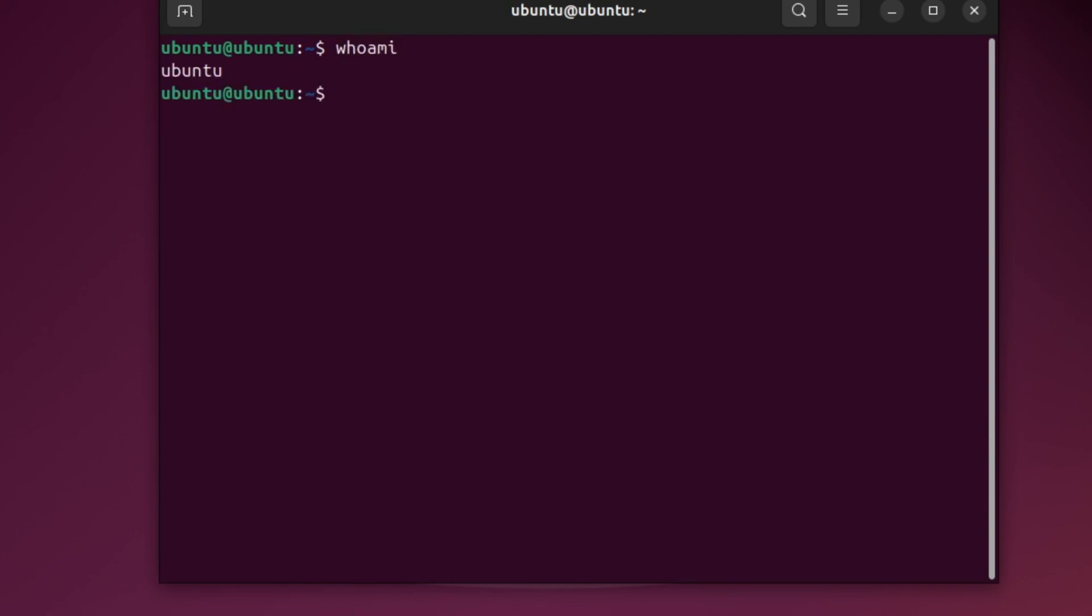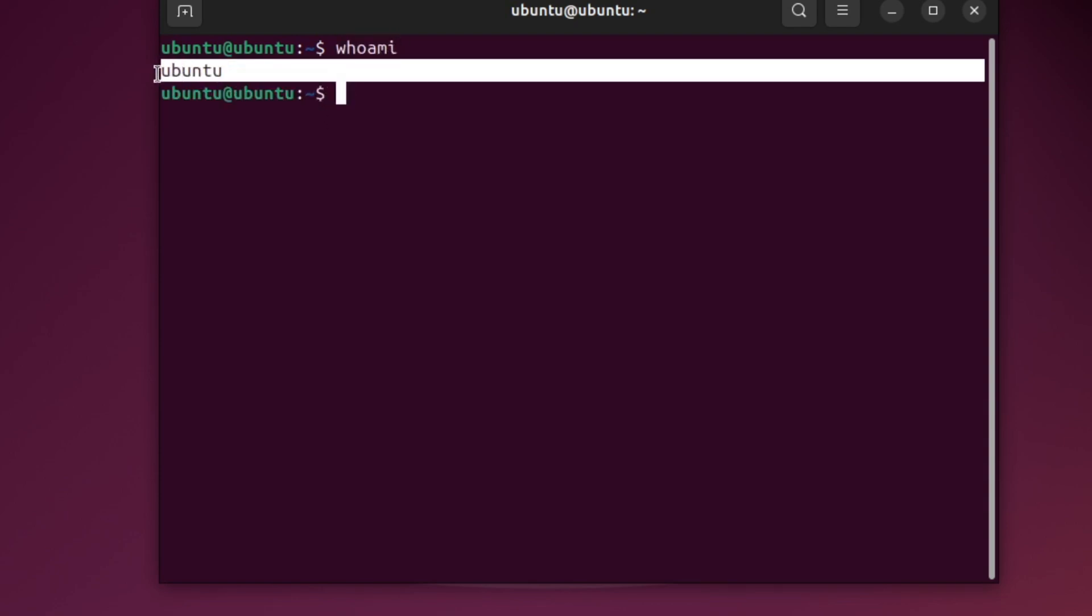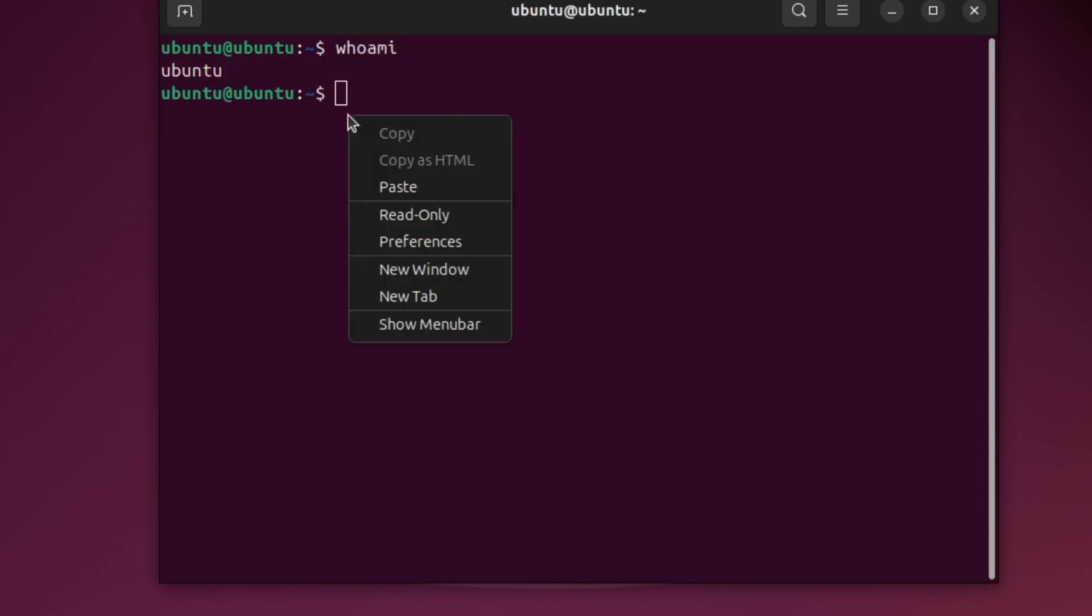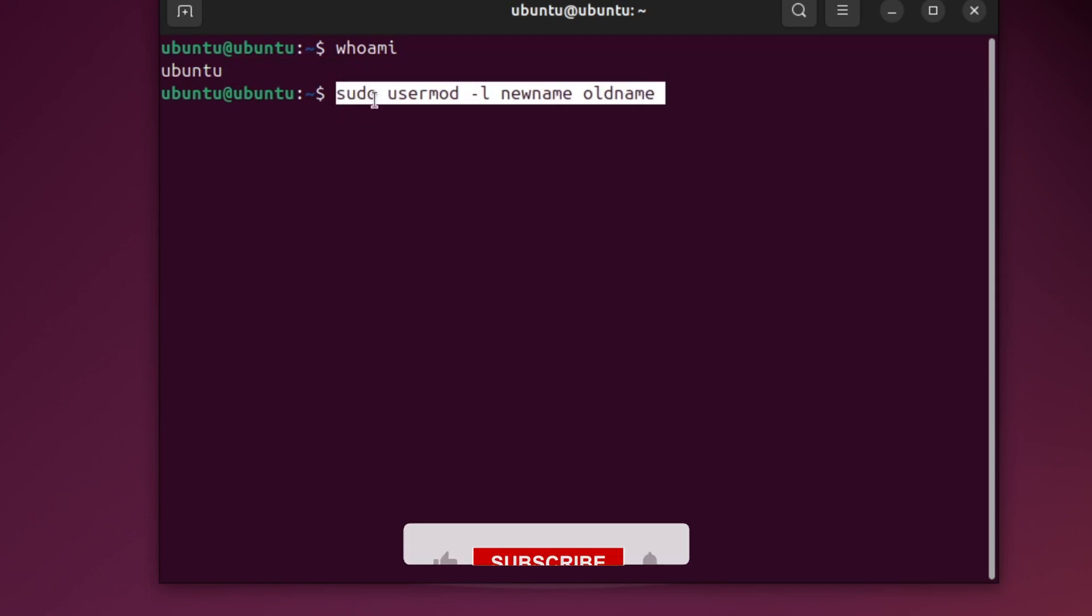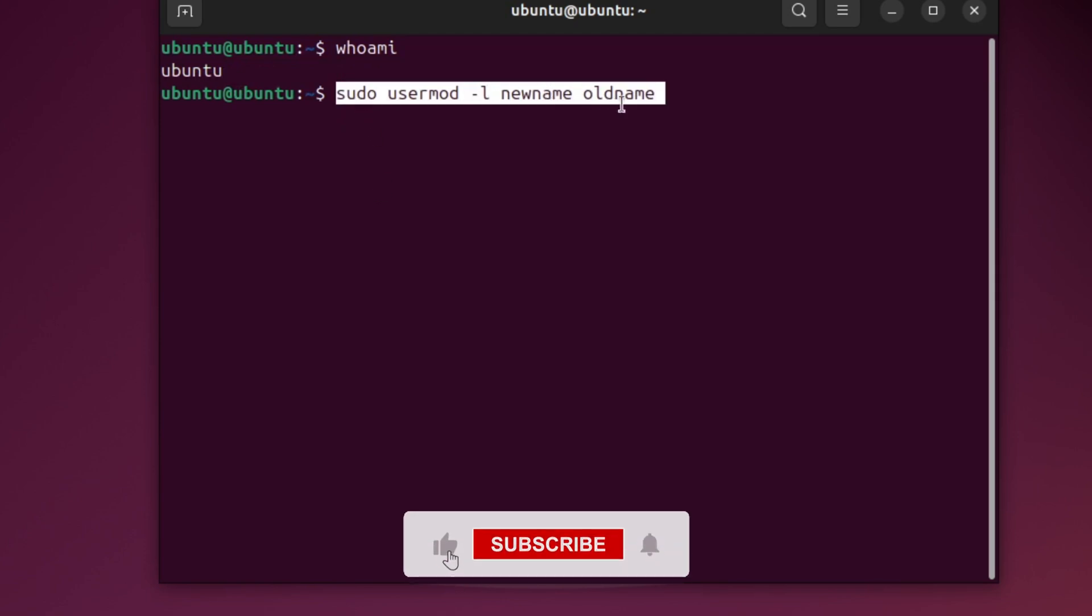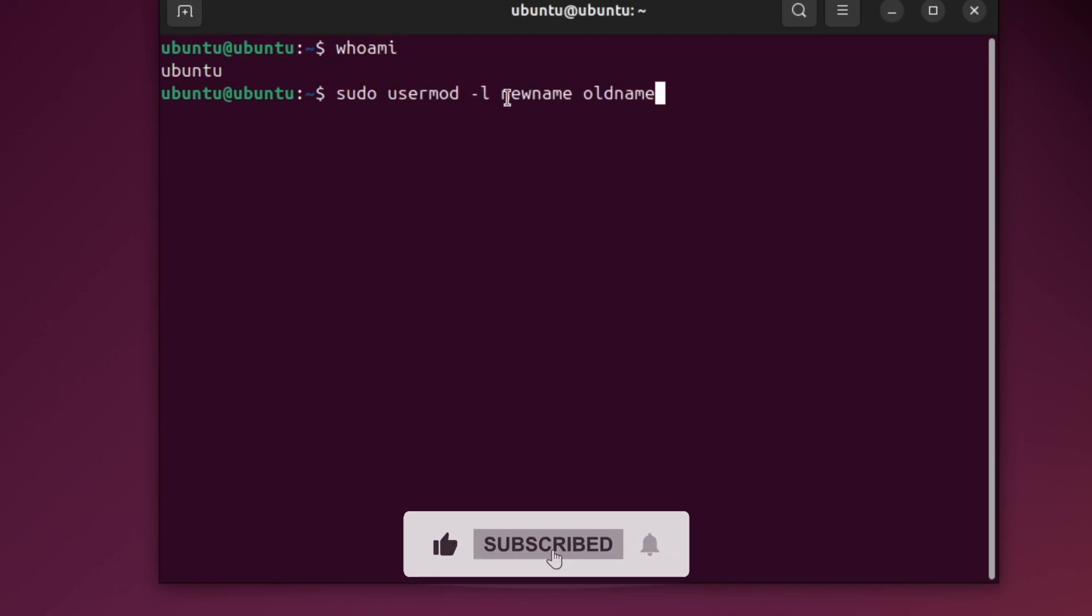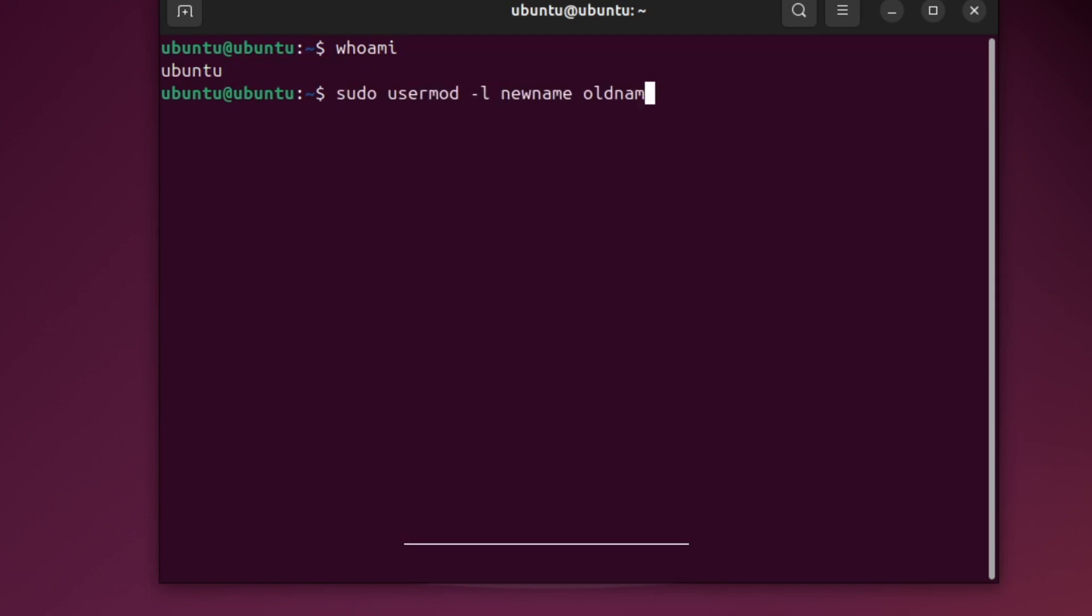Now let's change it. To change the username, type this command showing on the screen: sudo usermod -l newname oldname. Replace newname with the new username you want and oldname with your current one.